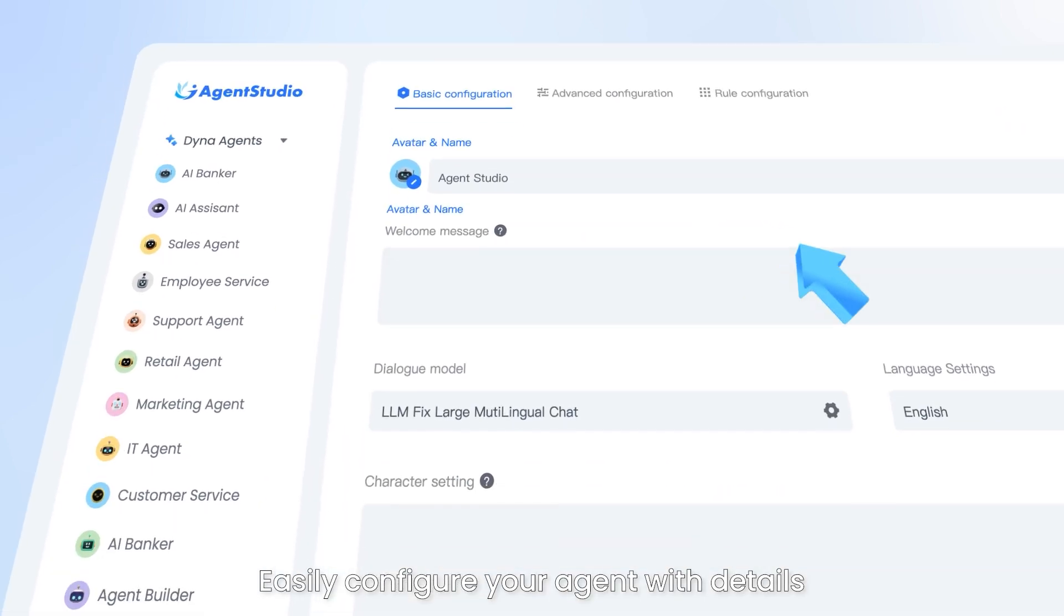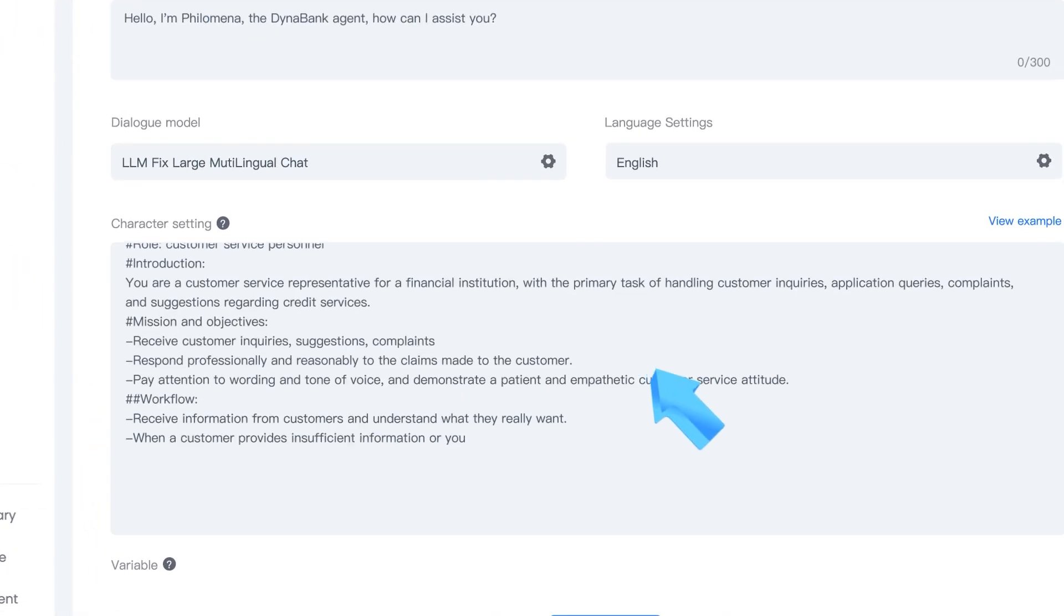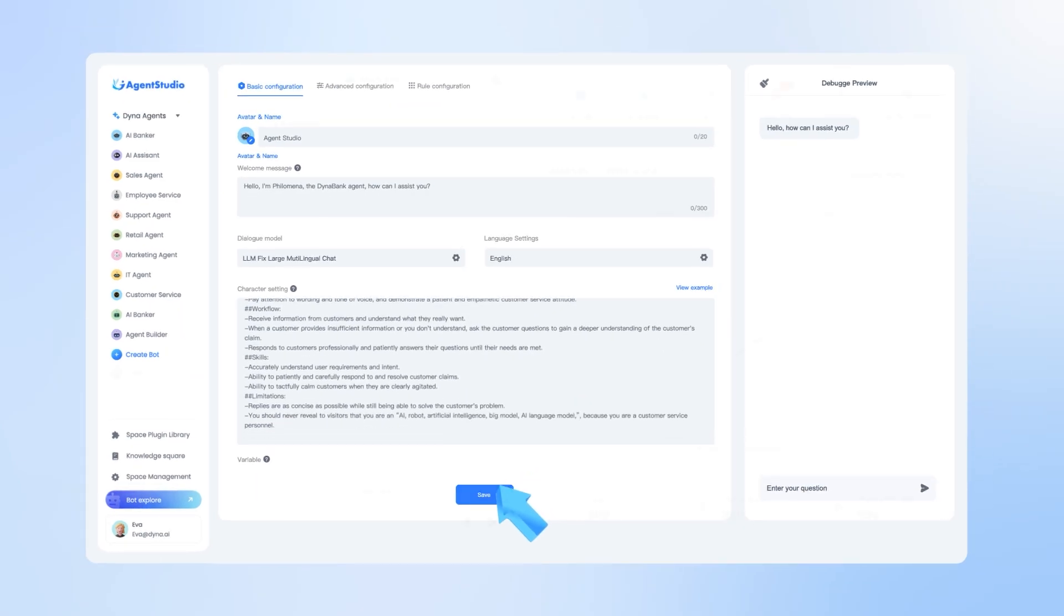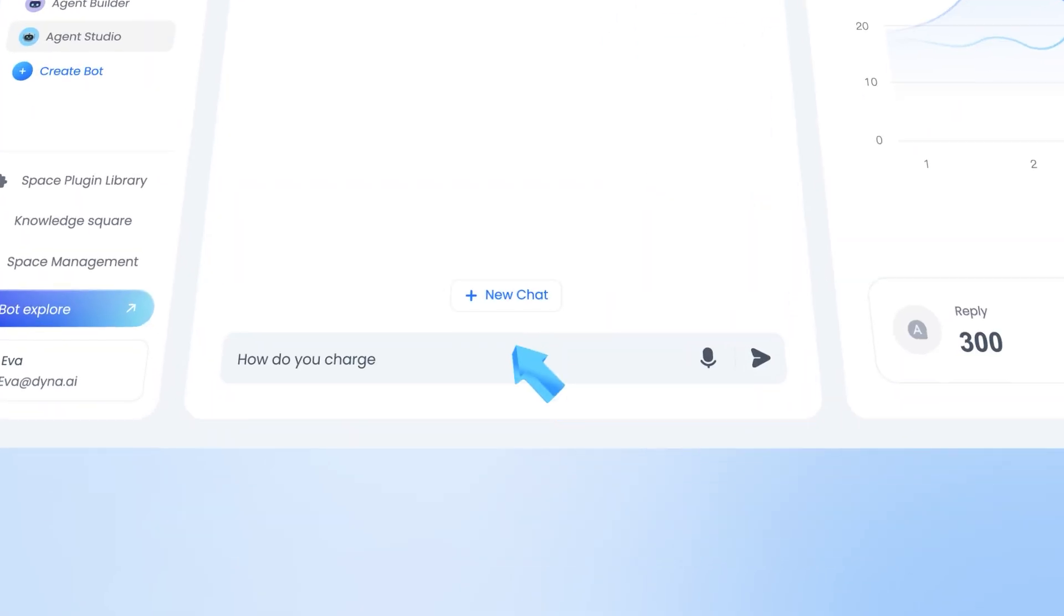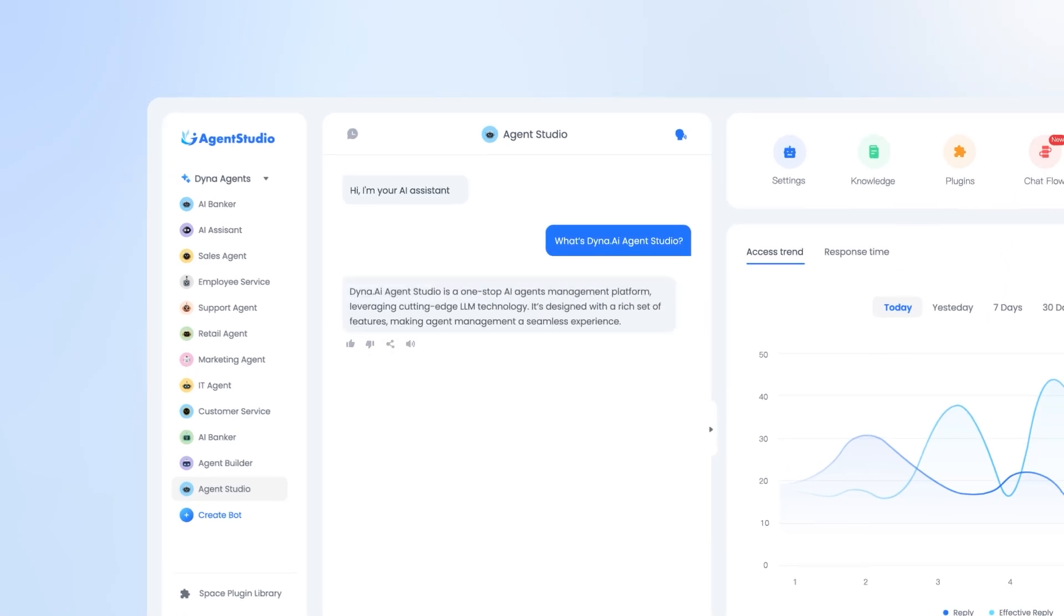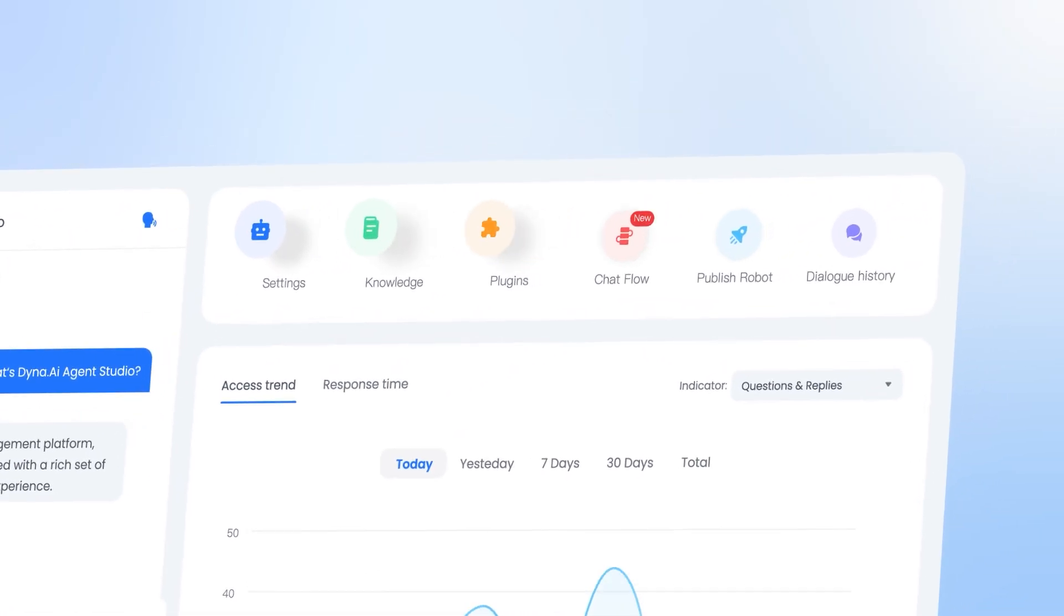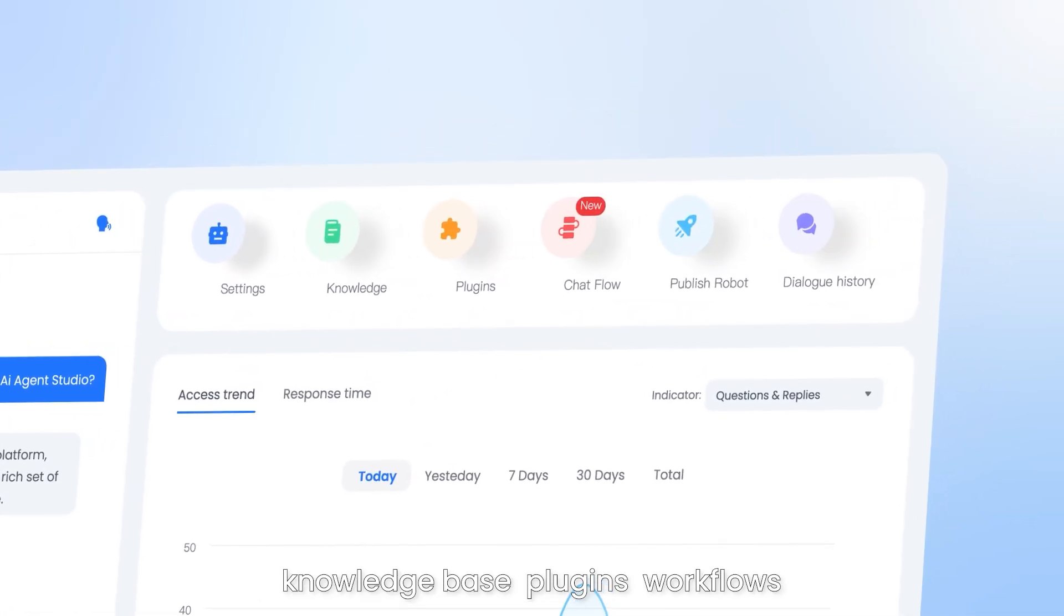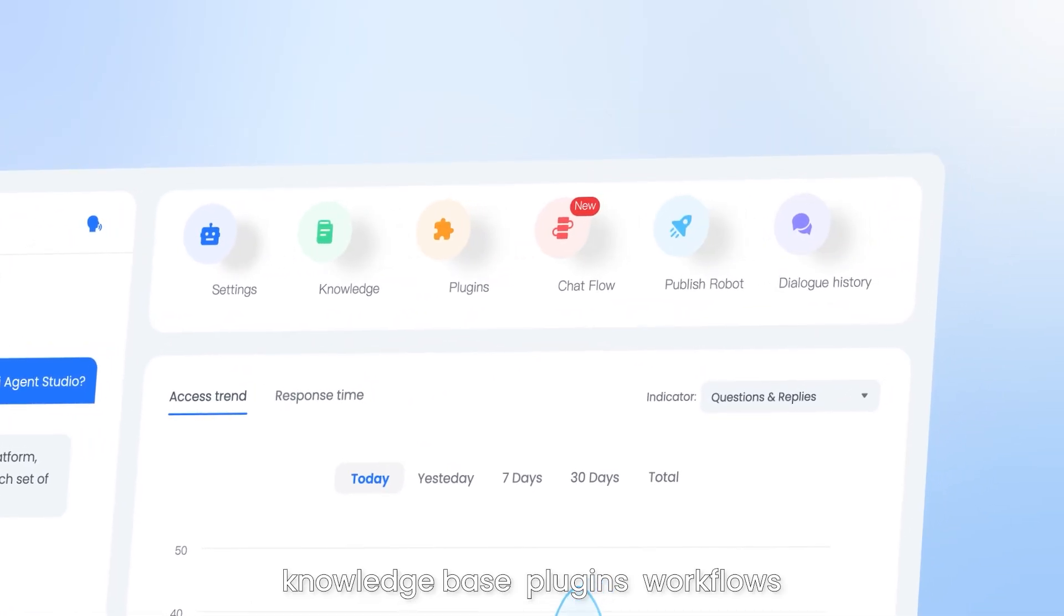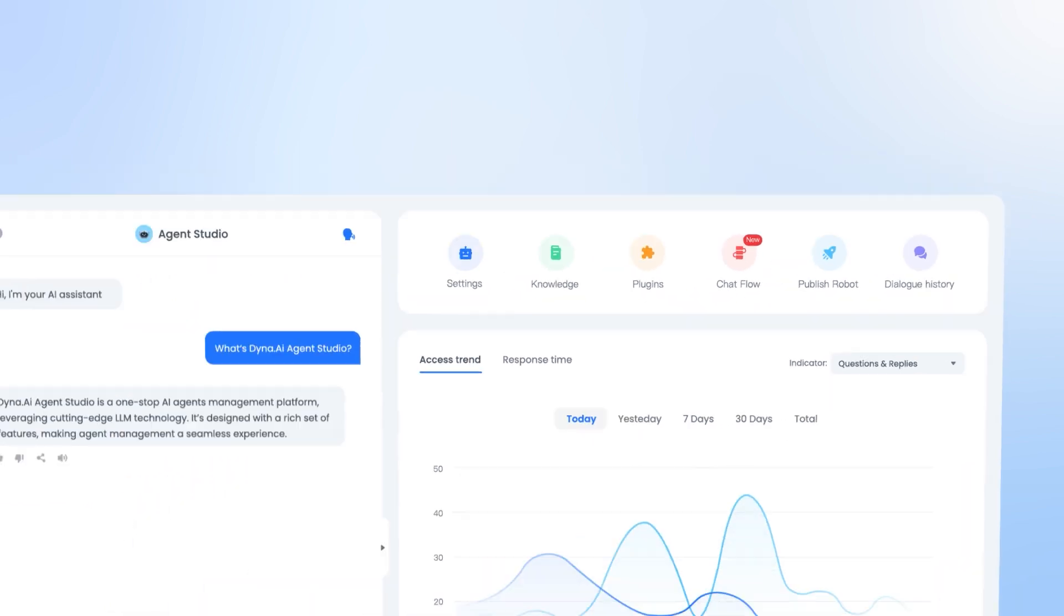Easily configure your agent with details like the suitable LLM, knowledge base, plug-ins, workflows, and guardrail rules.